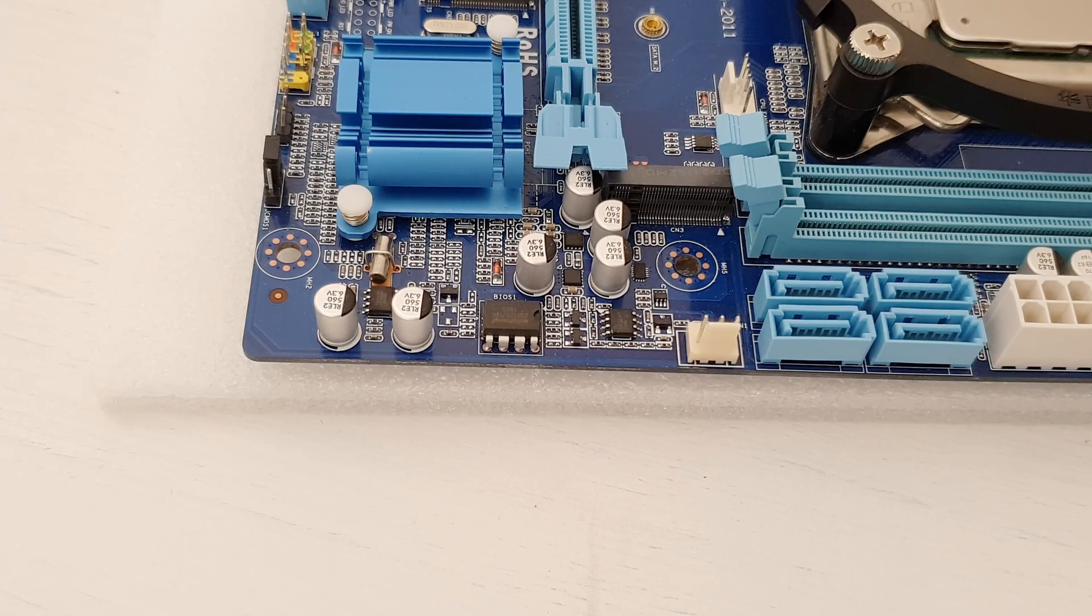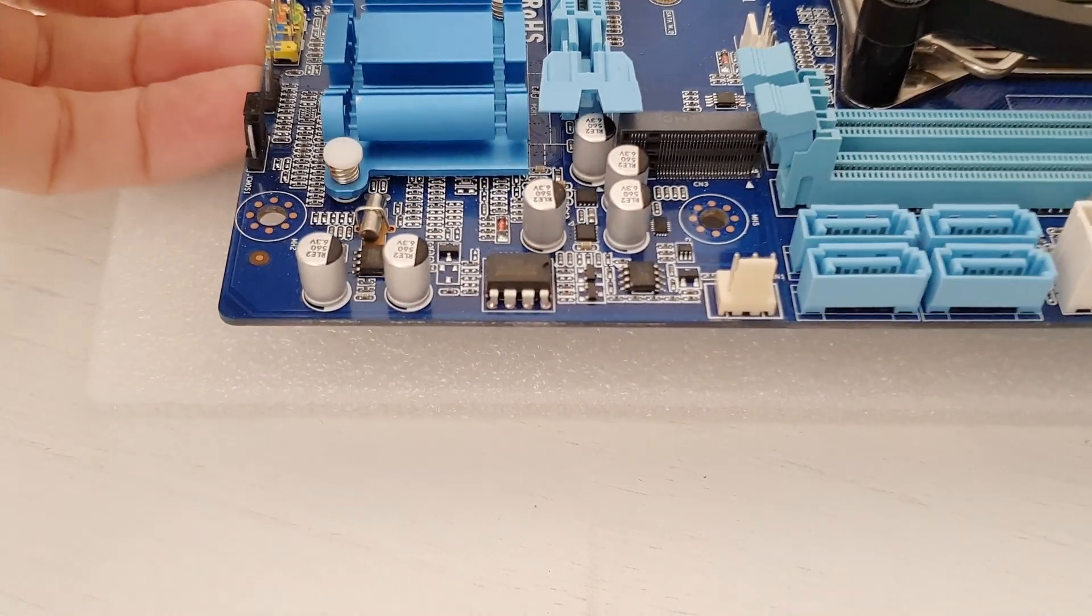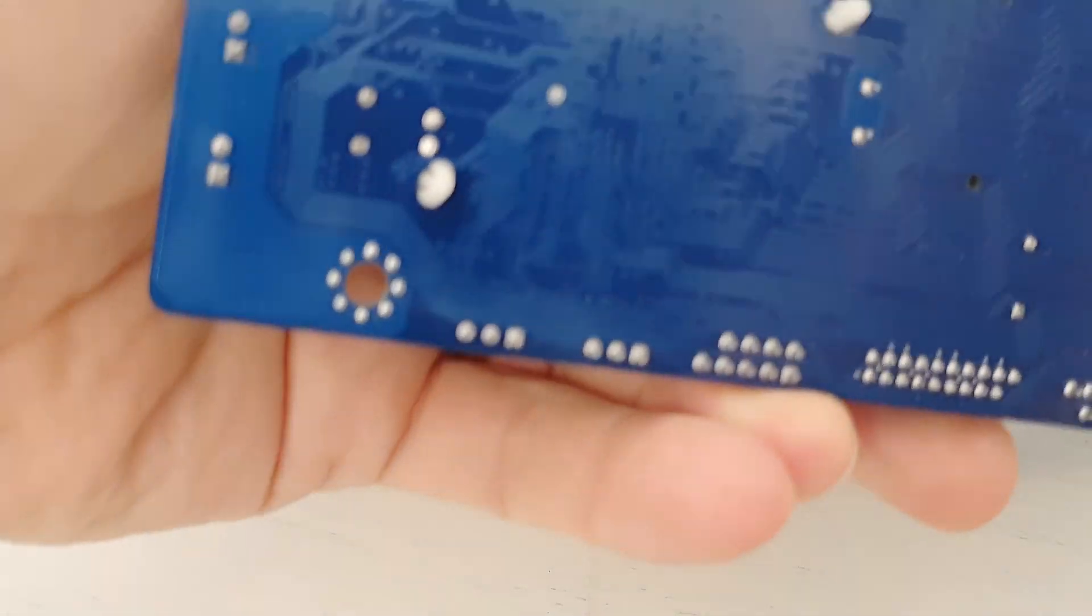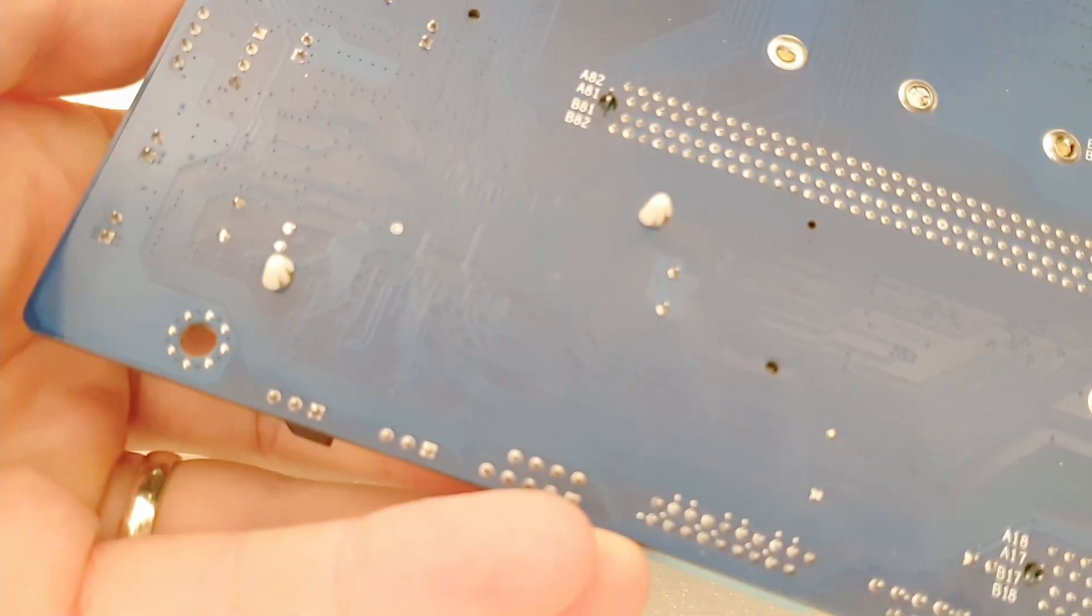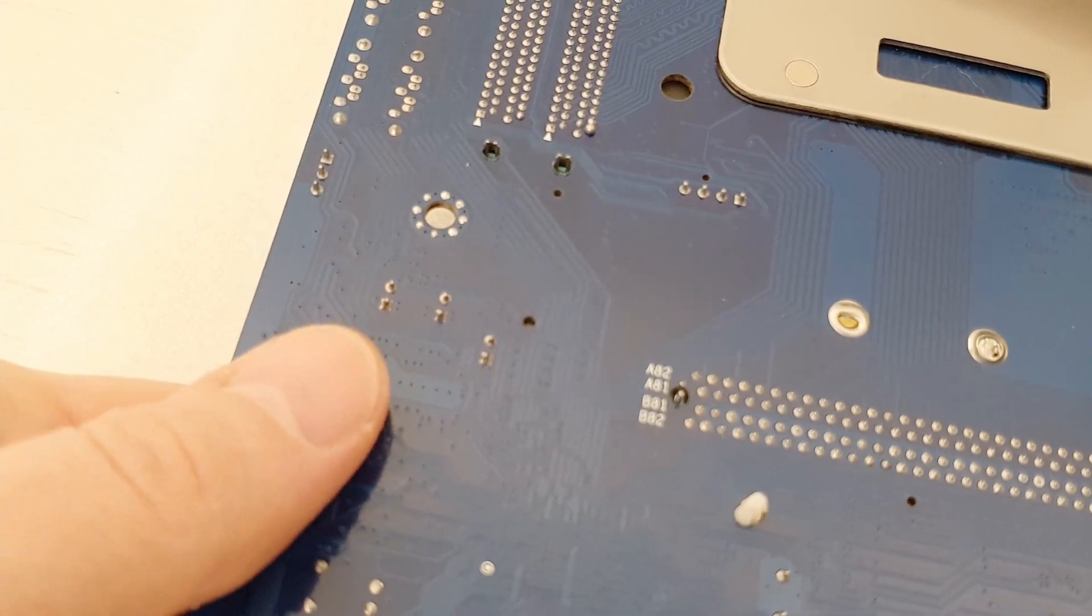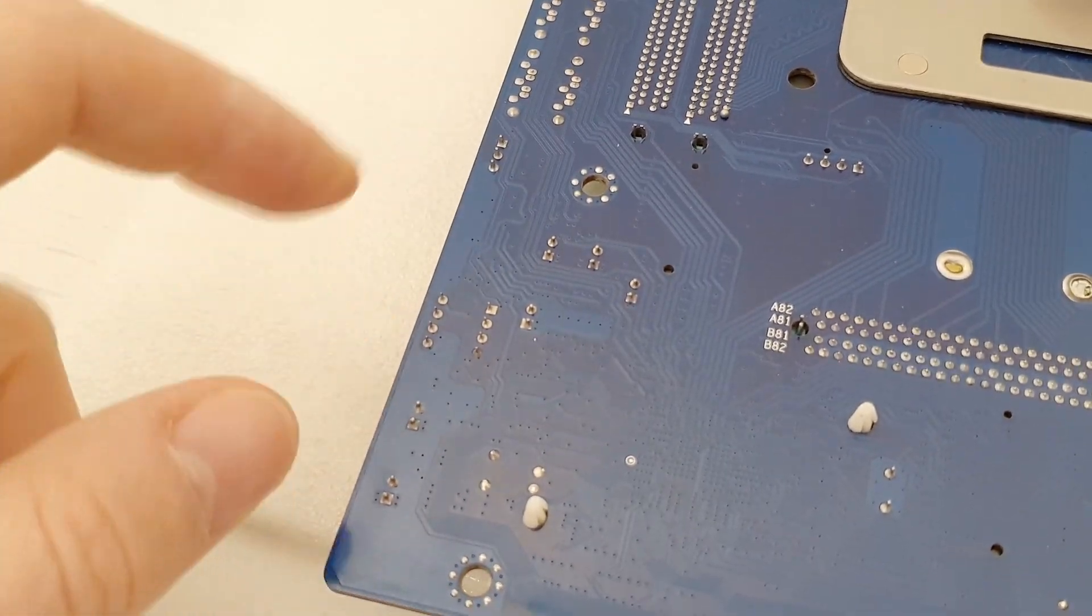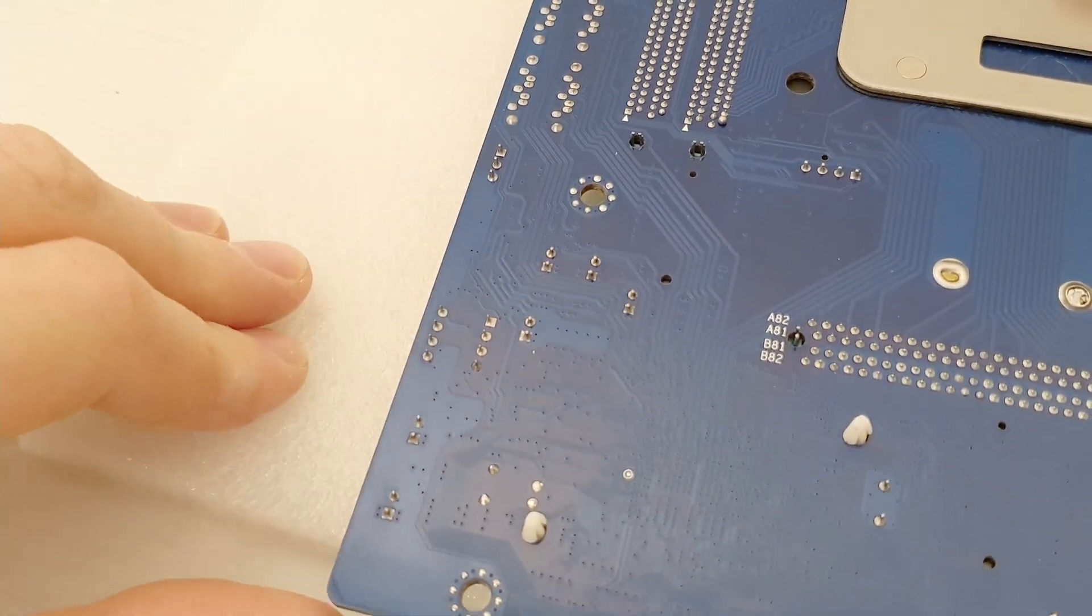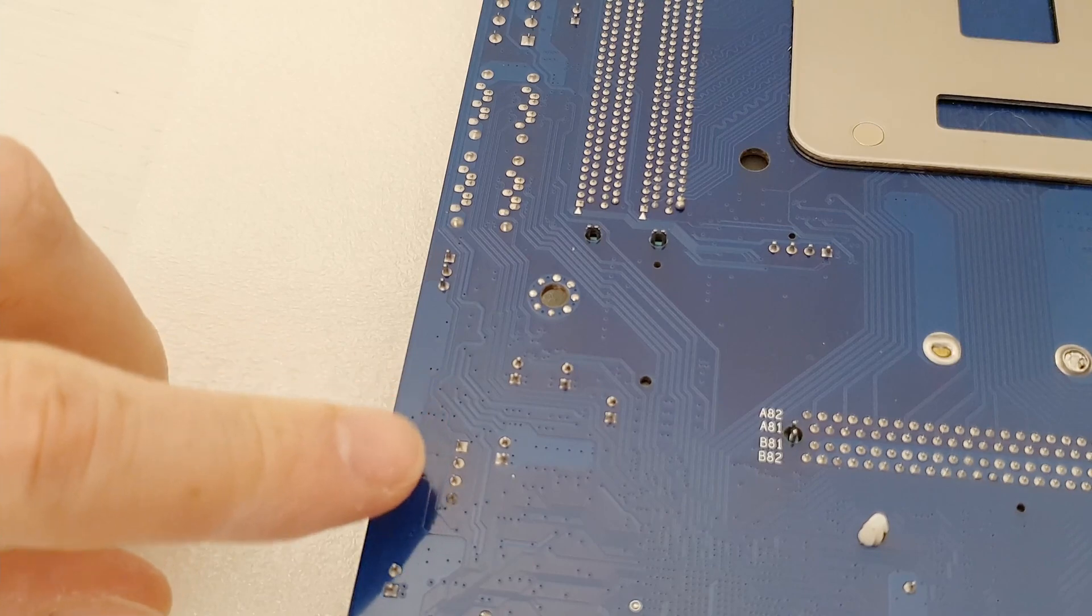In this particular case, I can solve the problem by flipping the motherboard. Let me flip it, and we can see the BIOS chip connectors here.